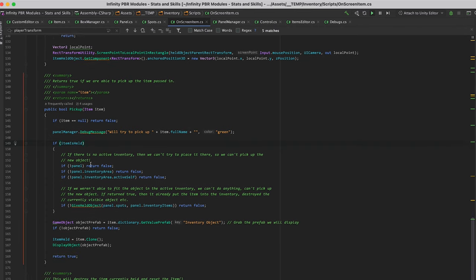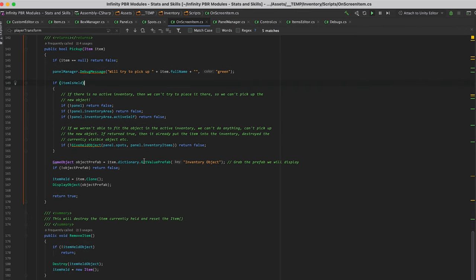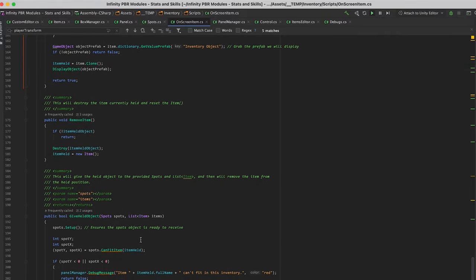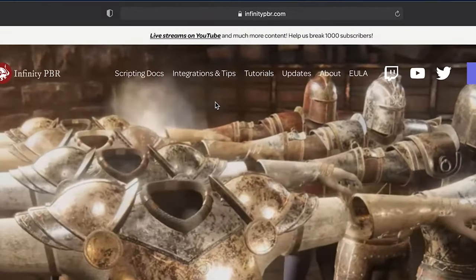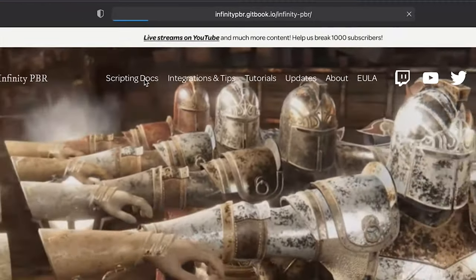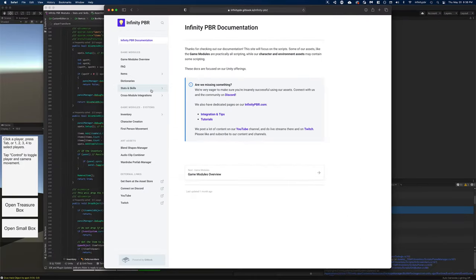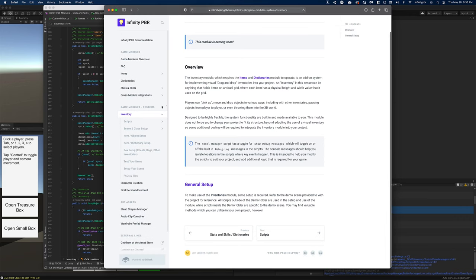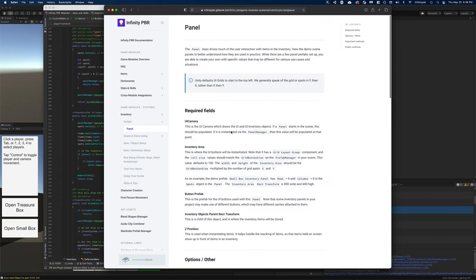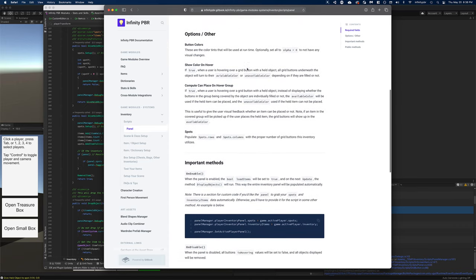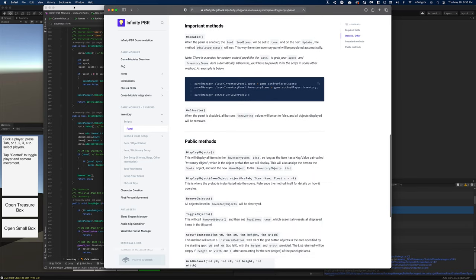Hopefully you'll find our code to be well commented and easy to understand. Join us on Discord if you have any questions — myself or the community can probably help you out. You can also visit infinitypbr.com and click on the scripting docs to go to our GitBook page, where you can find more detailed instructions and documentation about how to use the module and what all the options in the scripts do. We also often post code examples and other helpful tips.